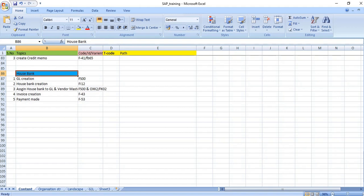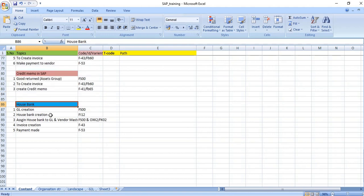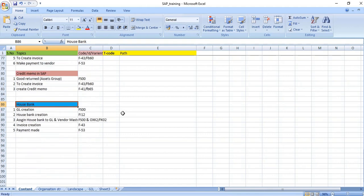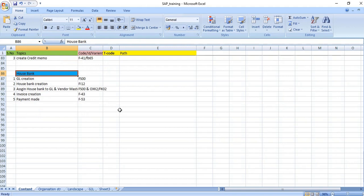Hello everyone, welcome to my channel. Today we will learn about house bank. In the last session we learned about credit memo, and before that terms of payment and advance payment. So what is house bank? In SAP, a bank is called a house bank — in other words, it is the company's bank account from where the bank will deal with incoming and outgoing transactions. At the house bank level, we maintain the bank address, bank key, etc.